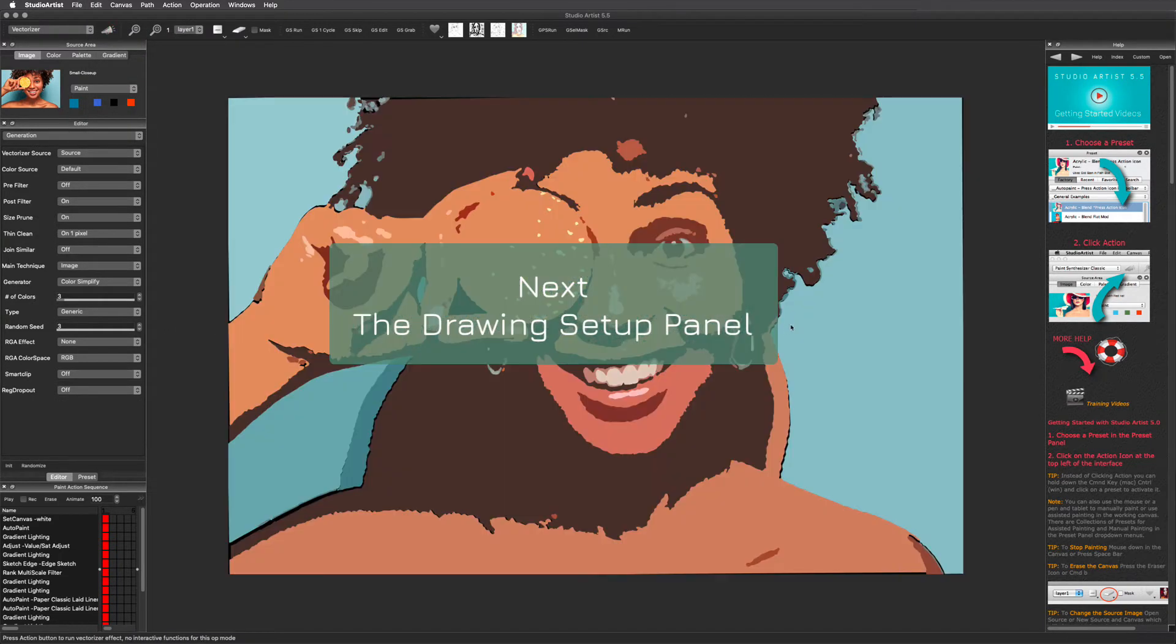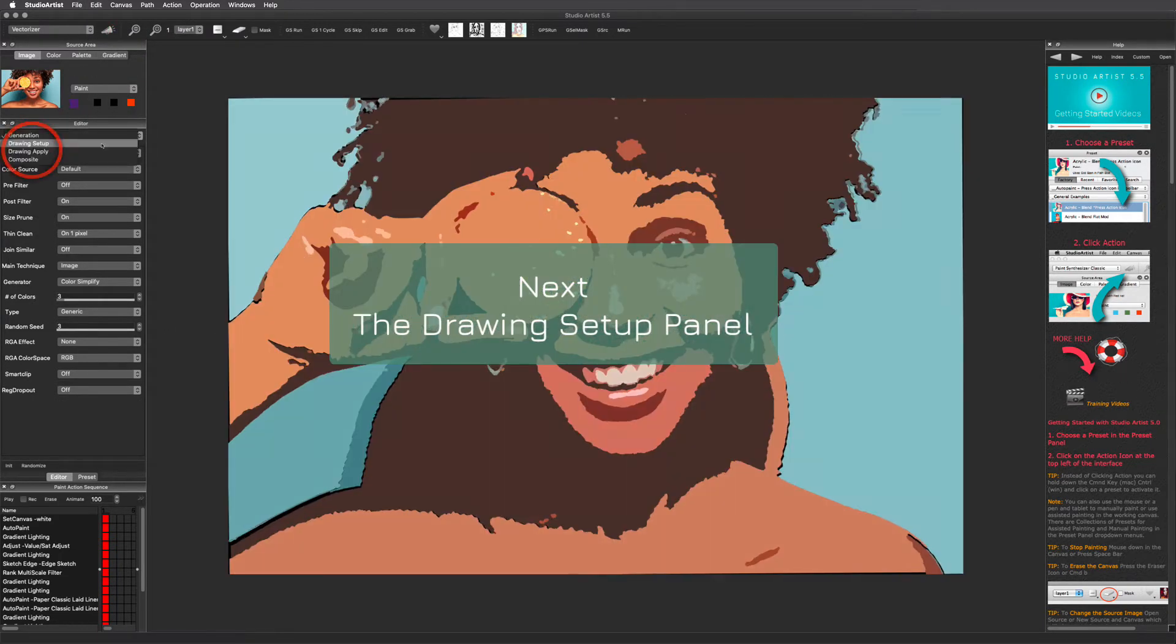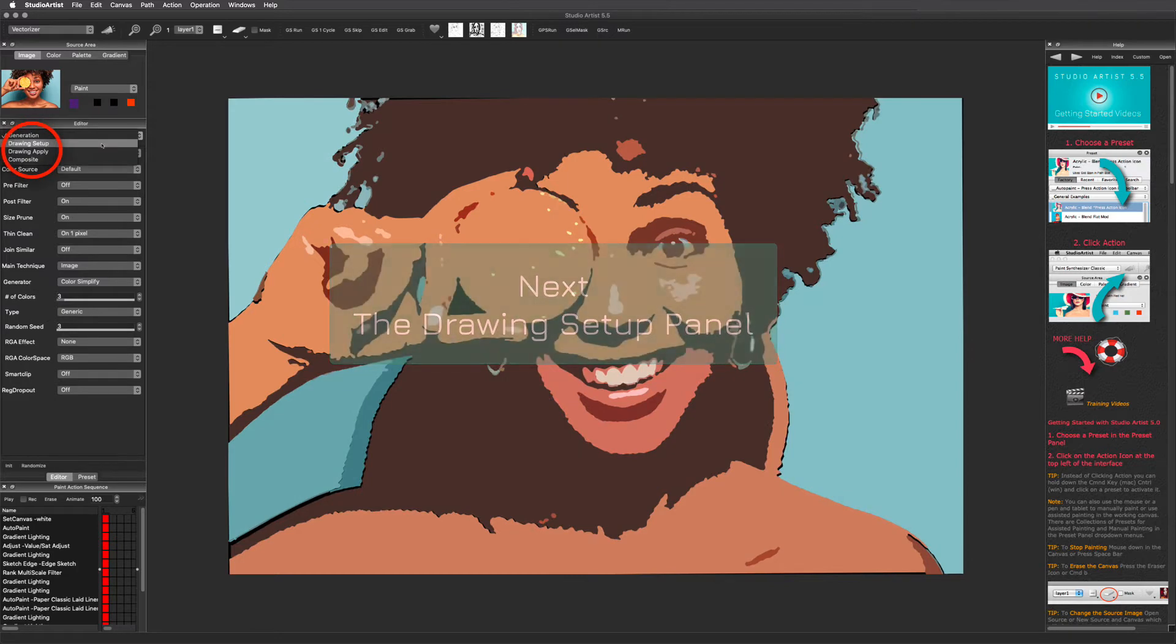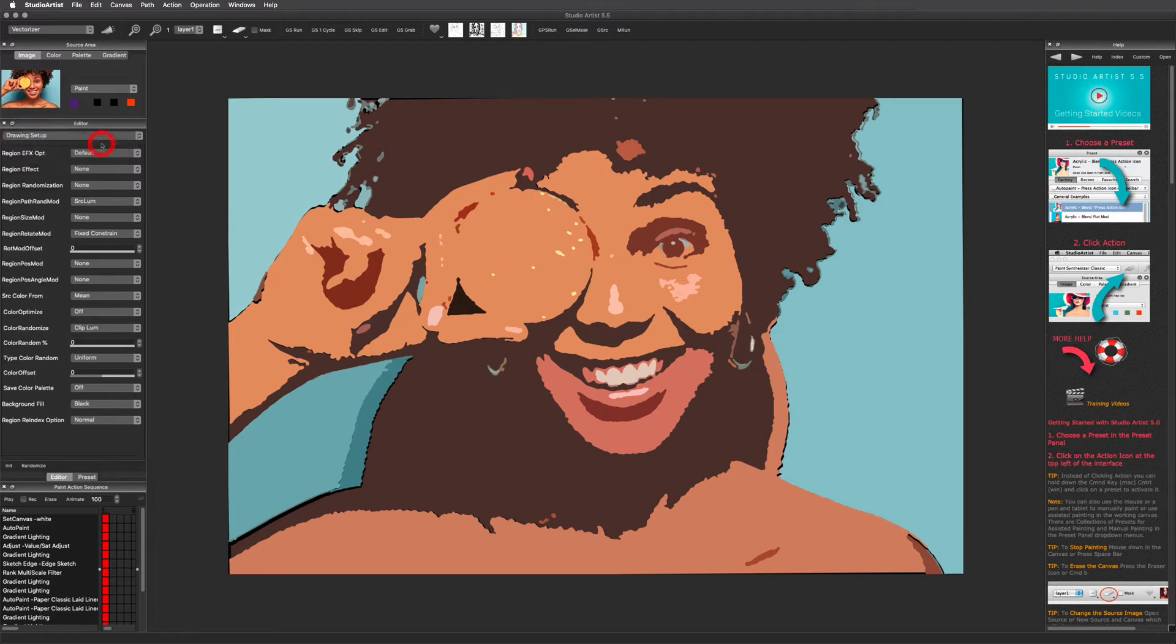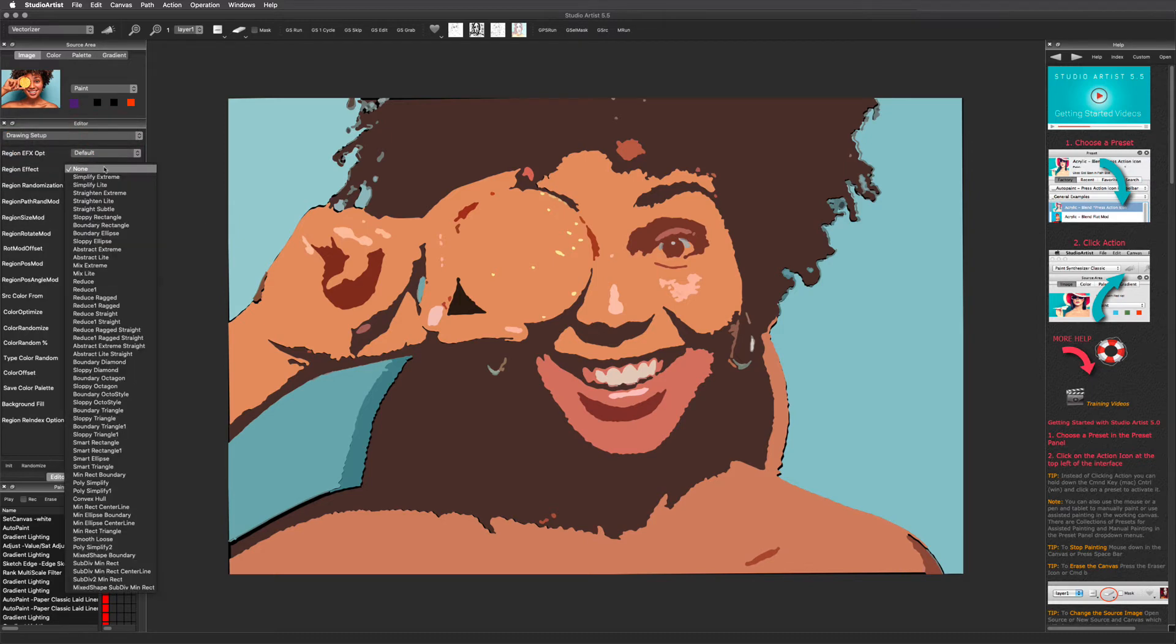Next we will explore the drawing setup panel. The drawing setup handles backgrounds, changes the shapes of the vector regions, as well as manages color. Here are a few settings to demonstrate.